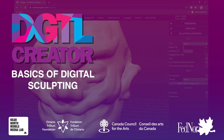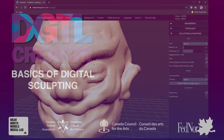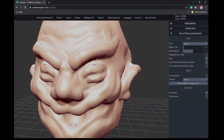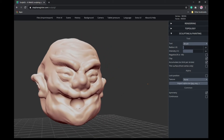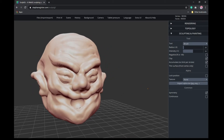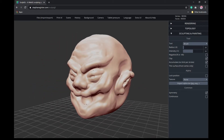Hi everyone! Anthony here from Digital Creator, and in today's video you'll learn how to sculpt without using clay. That's right, we're going to do it digitally, and you don't even need to be a skilled artist in order to get started.